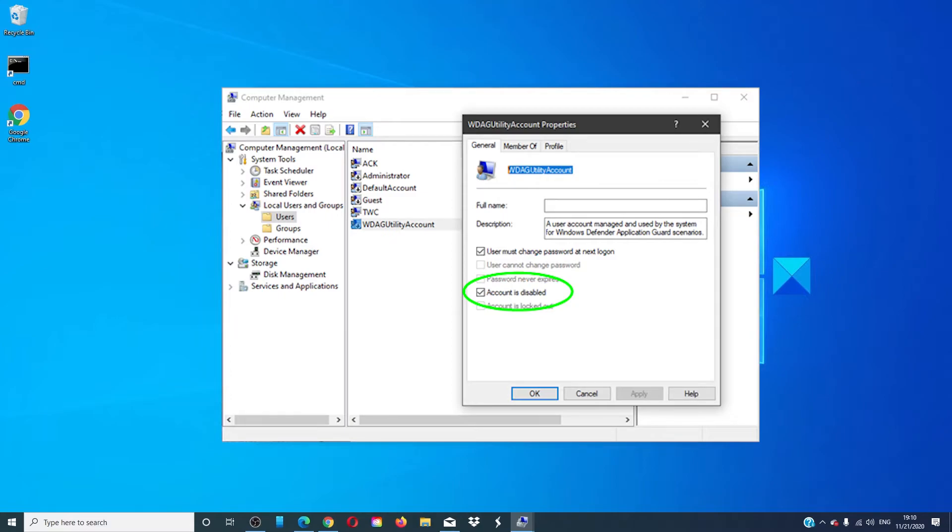Now, on certain versions of Windows 10, local users and groups are not available so this does not apply to you.